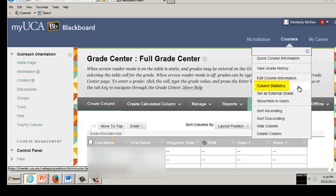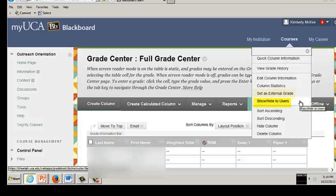Column Statistics provide an overall view such as distribution of status, grades, average, mean, etc. Set as External Grade. Faculty must manually enter final grades into MyUCA. Show and Hide to Users. Make Visible or Invisible to Students.